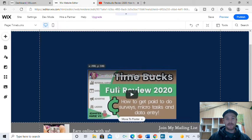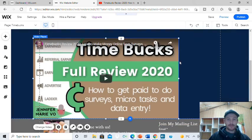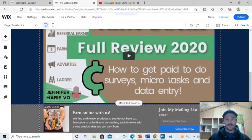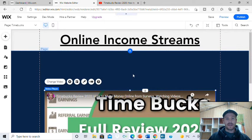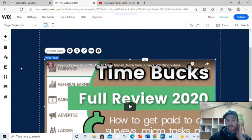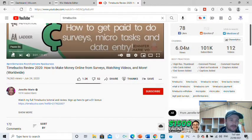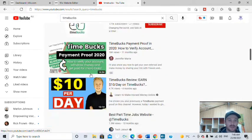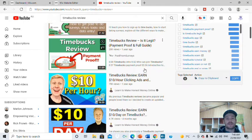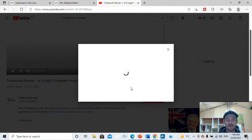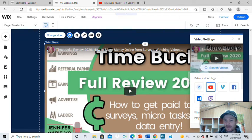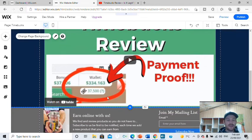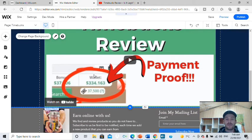Pull the video down and make it really big, then center it on the page. In the background, you can change it to make it look nice. I noticed this review is 21 minutes long, so I'm going to change that video to something shorter — around 10 or 5 minutes. Here's a good one — a Timebox review with payment proof right there on screen. This should work pretty well. It's a 10-minute long video and we've got that payment proof shot.